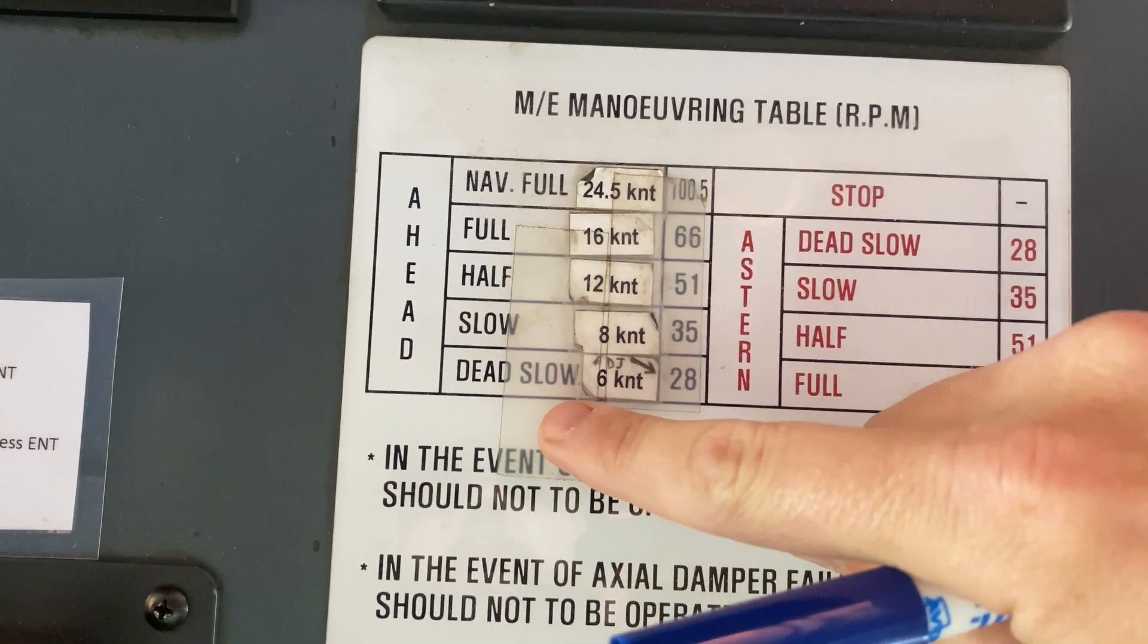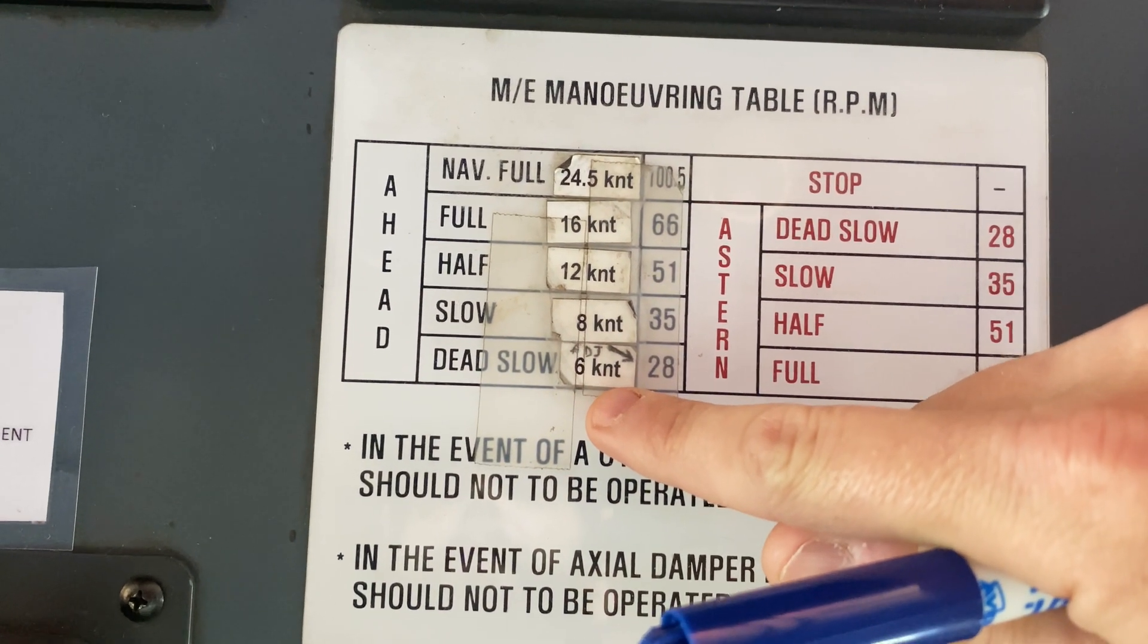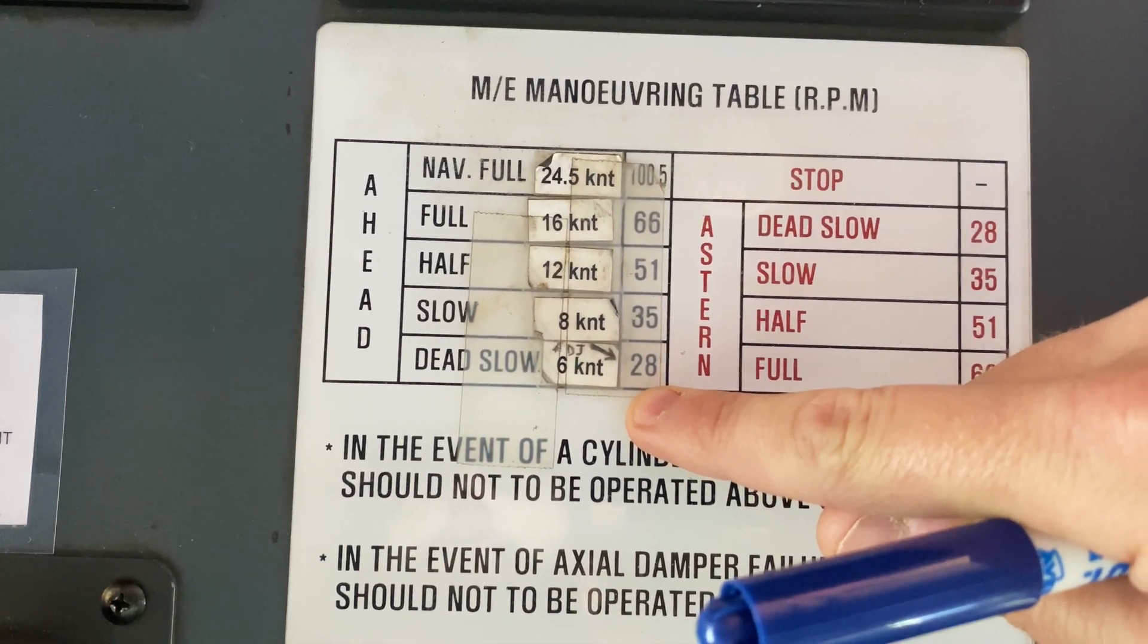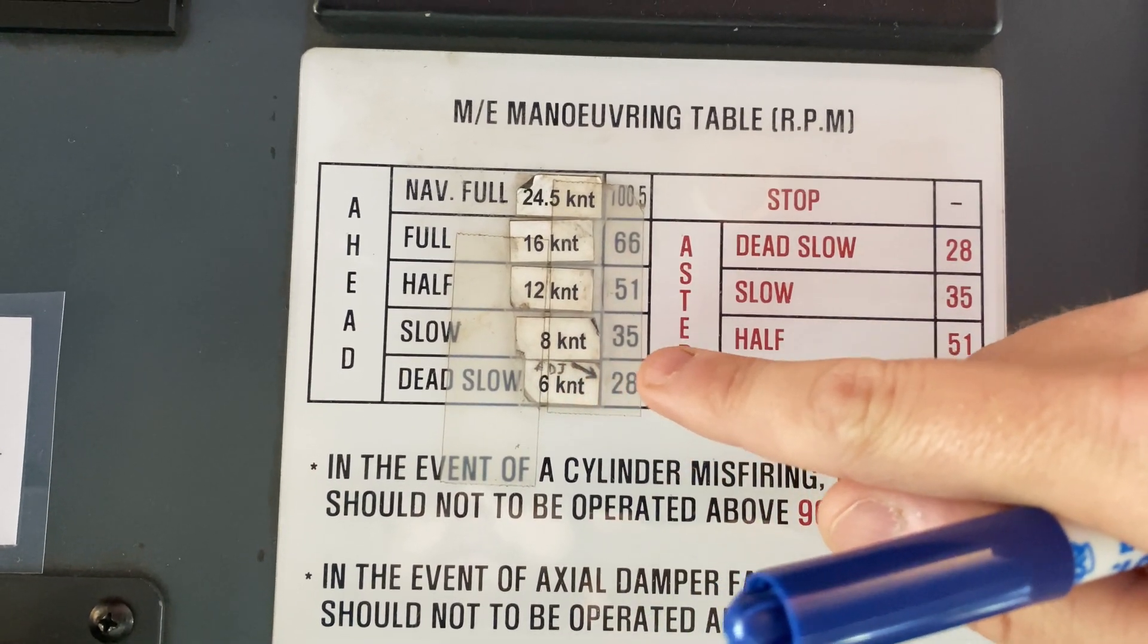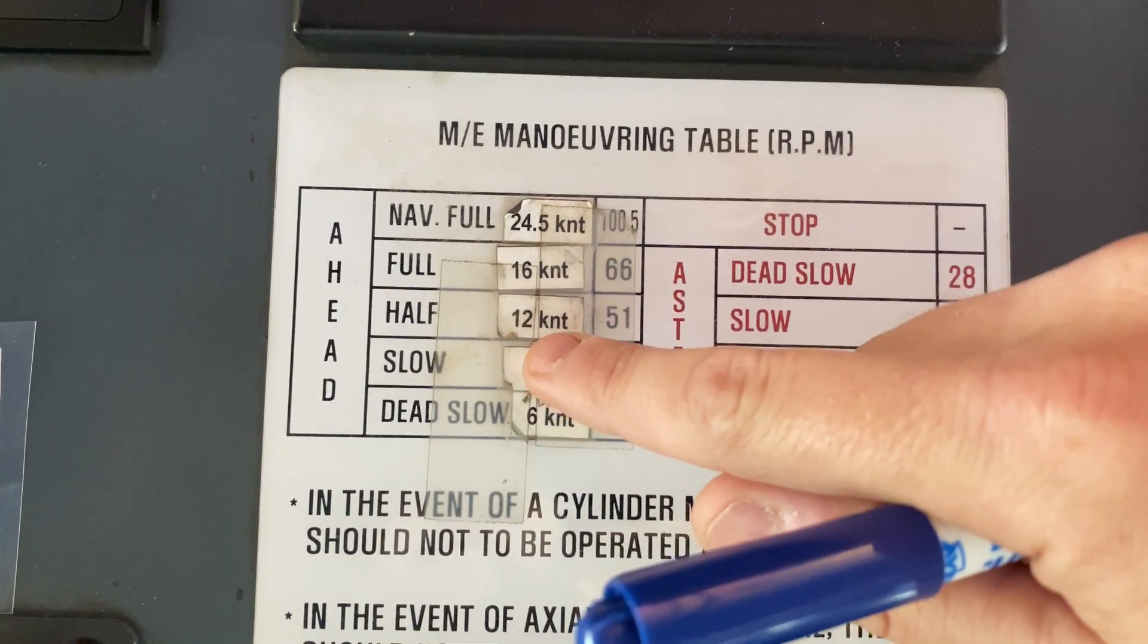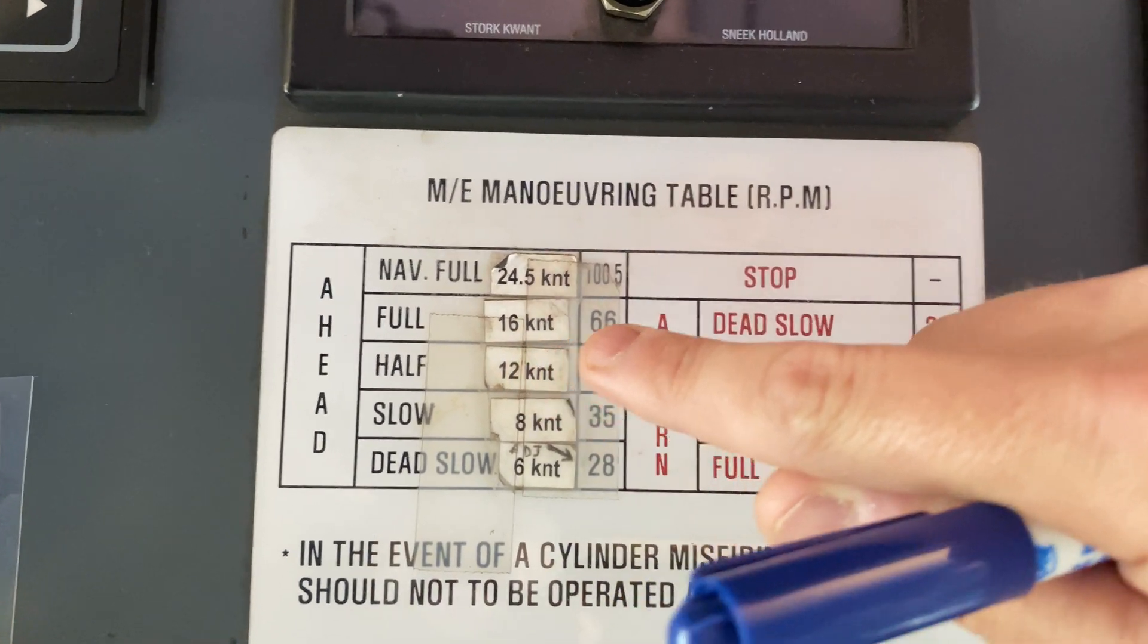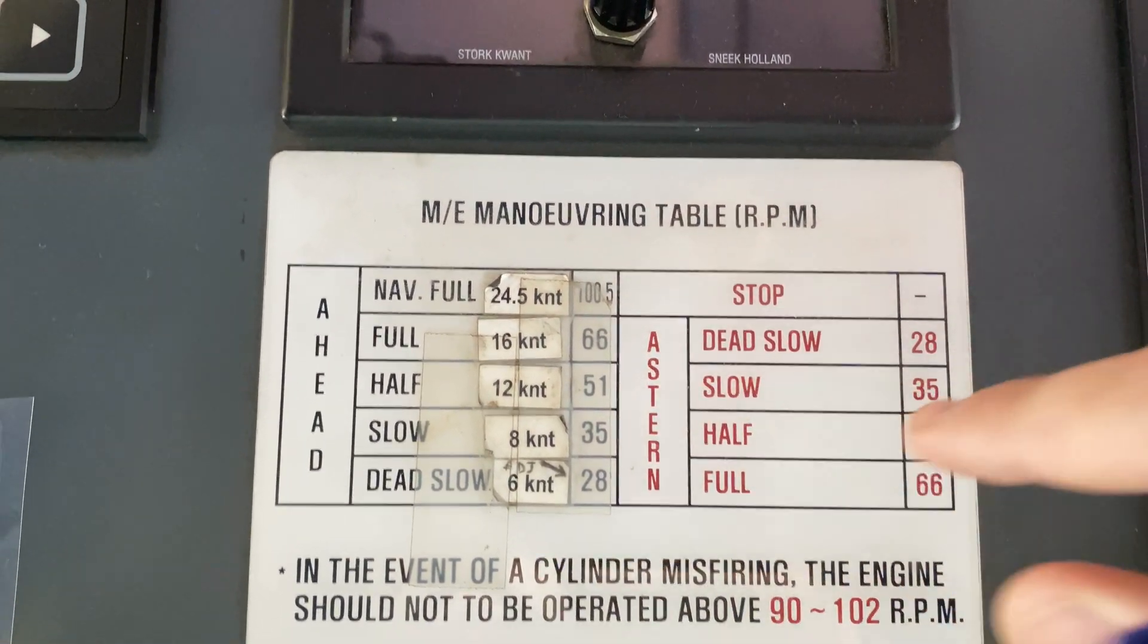Dead slow ahead would give you a speed of about 6 knots, and the RPM would be 28 RPMs. Slow ahead, 8 knots, 35 RPM. Half ahead, 12 knots, 51 RPM. And full ahead, 16 knots and 66 RPM.